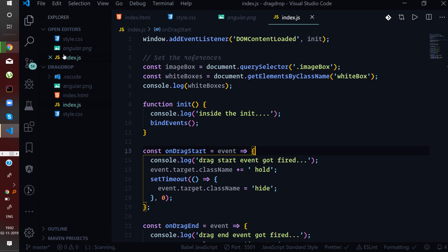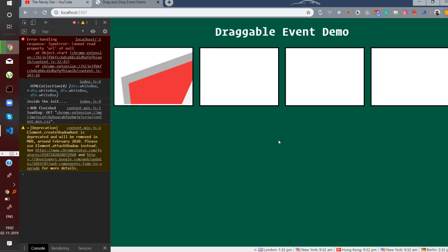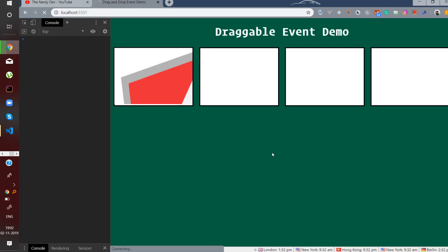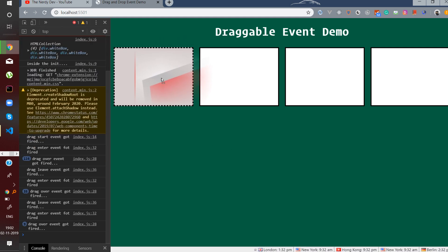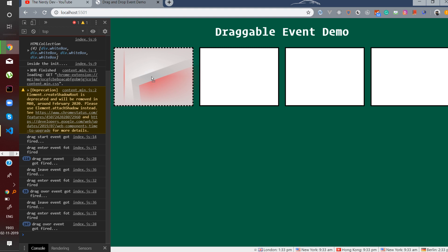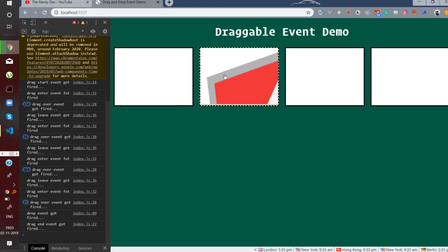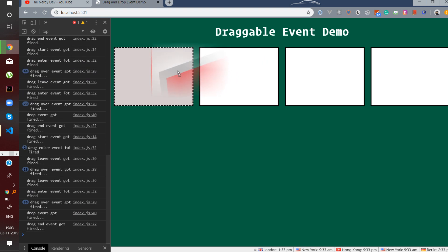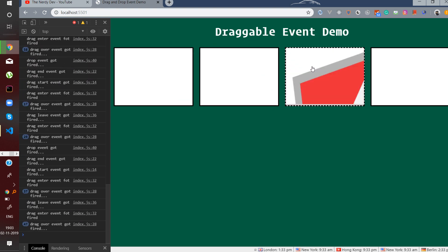Let us see this in action. As you can see, performing the drag operations fires the events in sequence: drag start event got fired, drag over event got fired, drag leave event got fired, drag event got fired, and drag end event got fired. The drop event also fires once the image is dropped. You can drag it between boxes and these events will keep firing — this is the entire lifecycle of the draggable event.